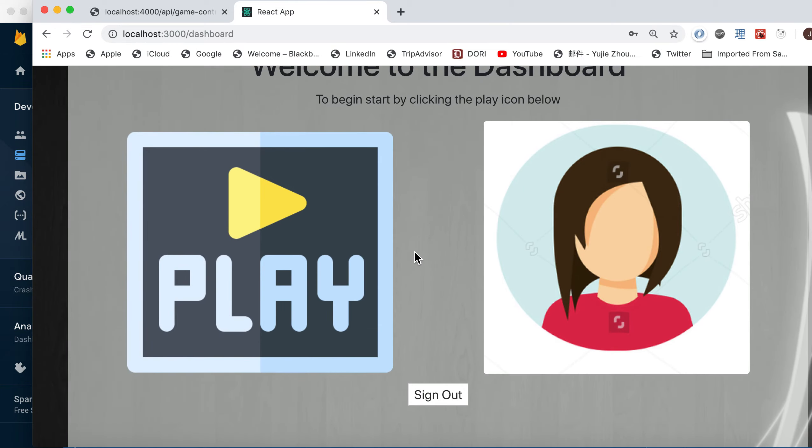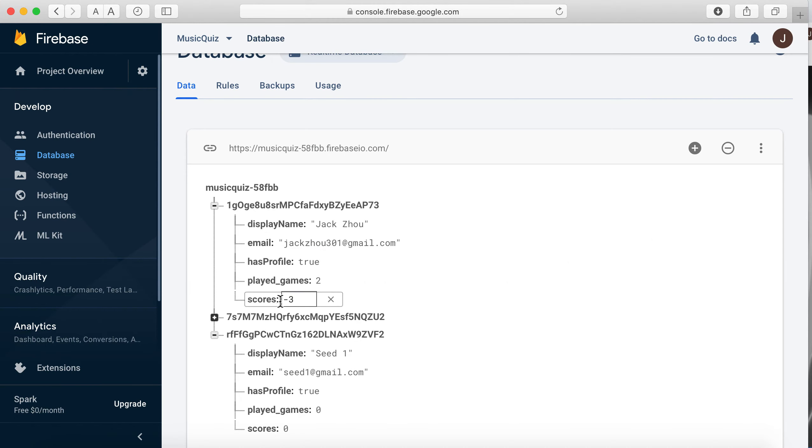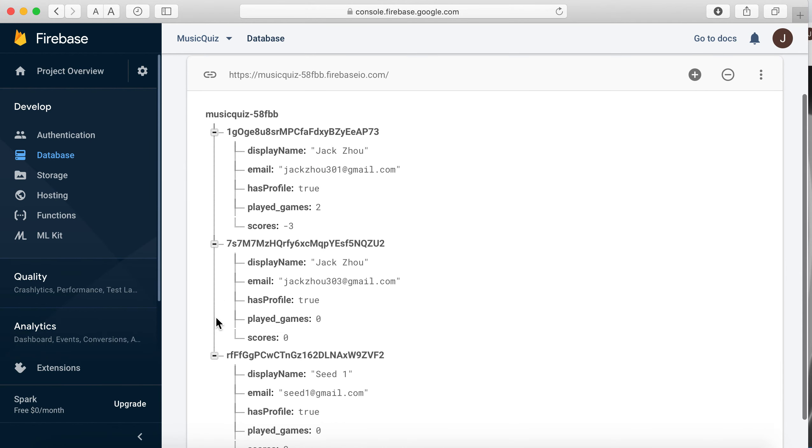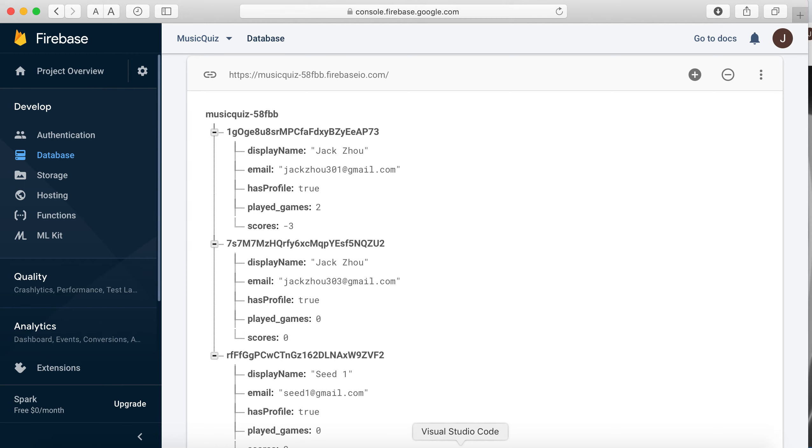So that was not a successful playthrough. So nothing is updated. You're still at zero and zero because you failed the game.